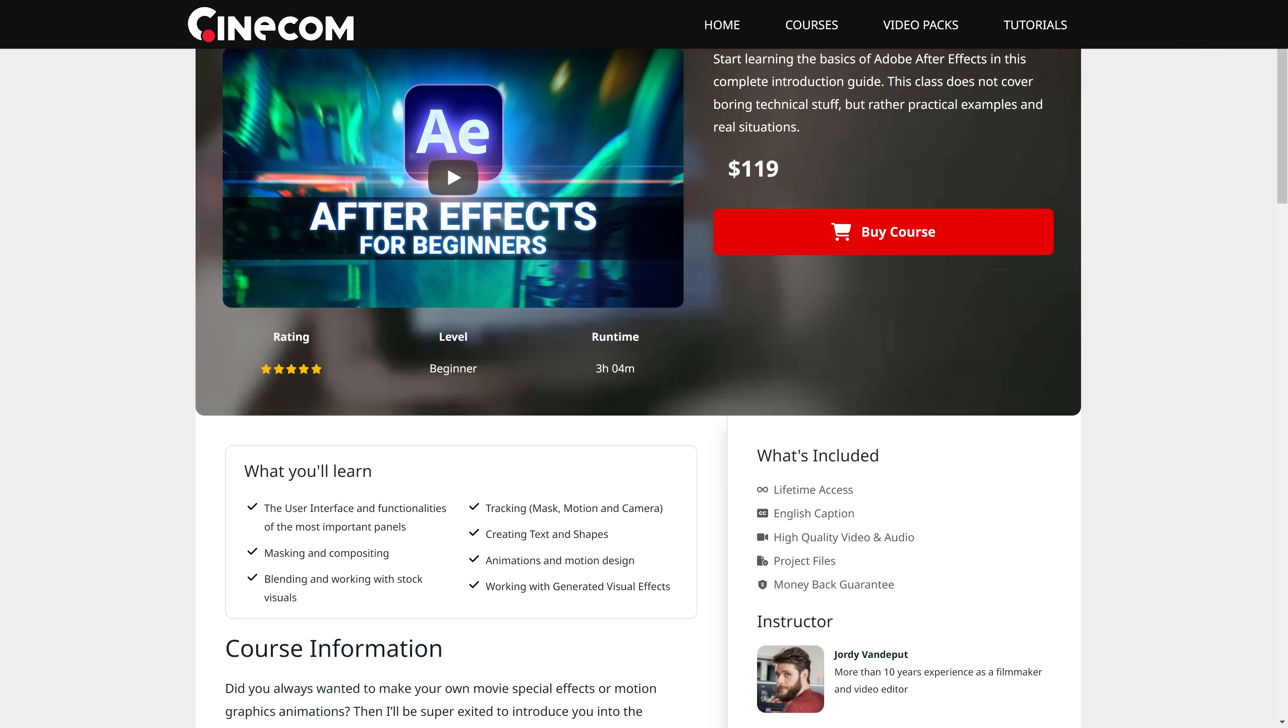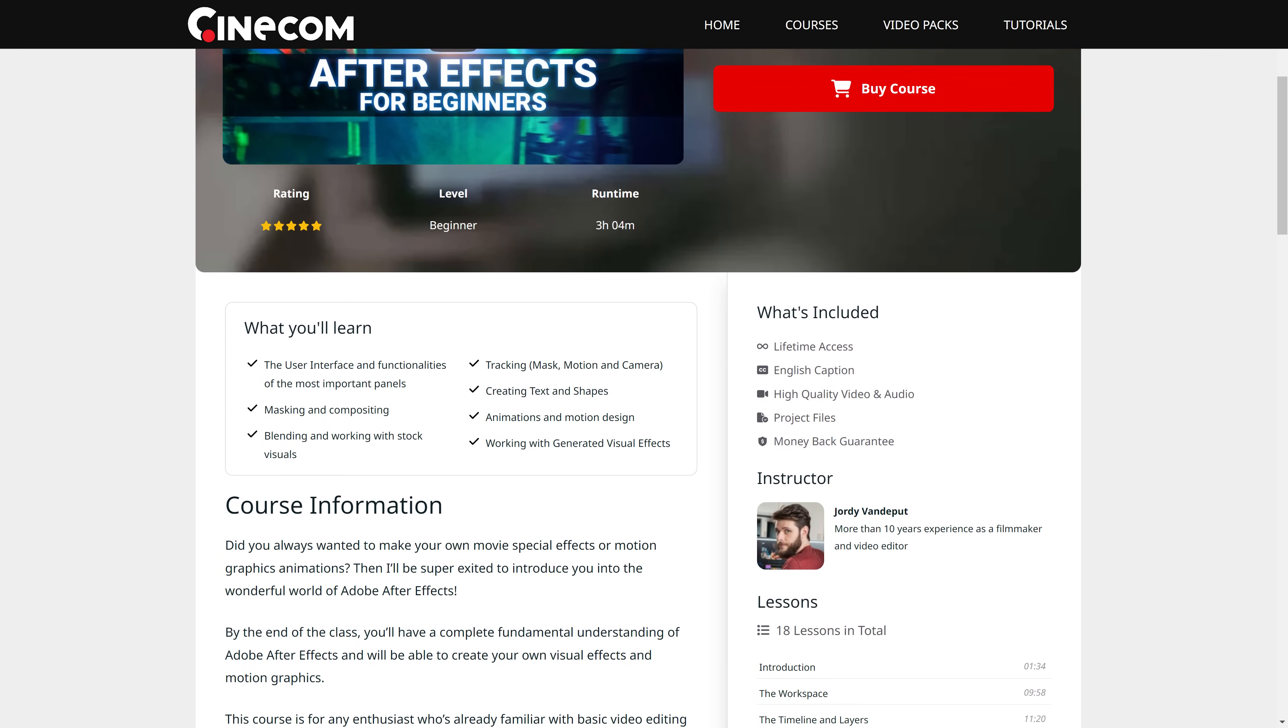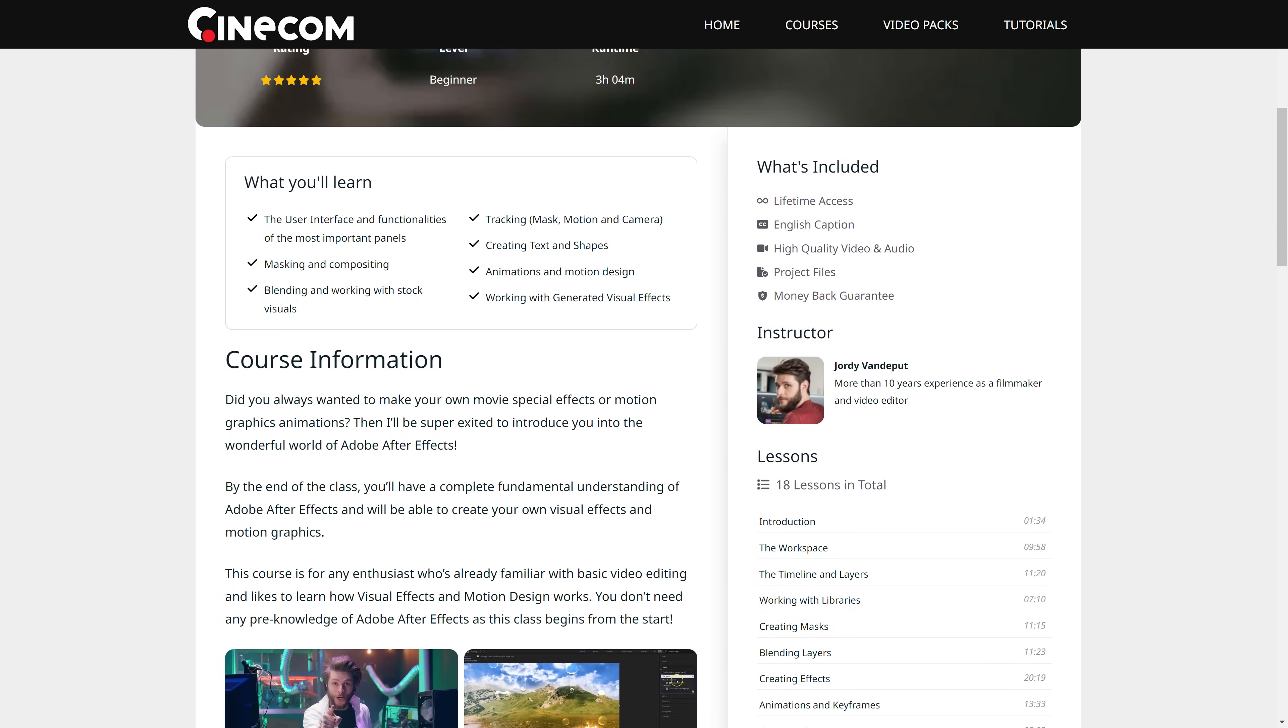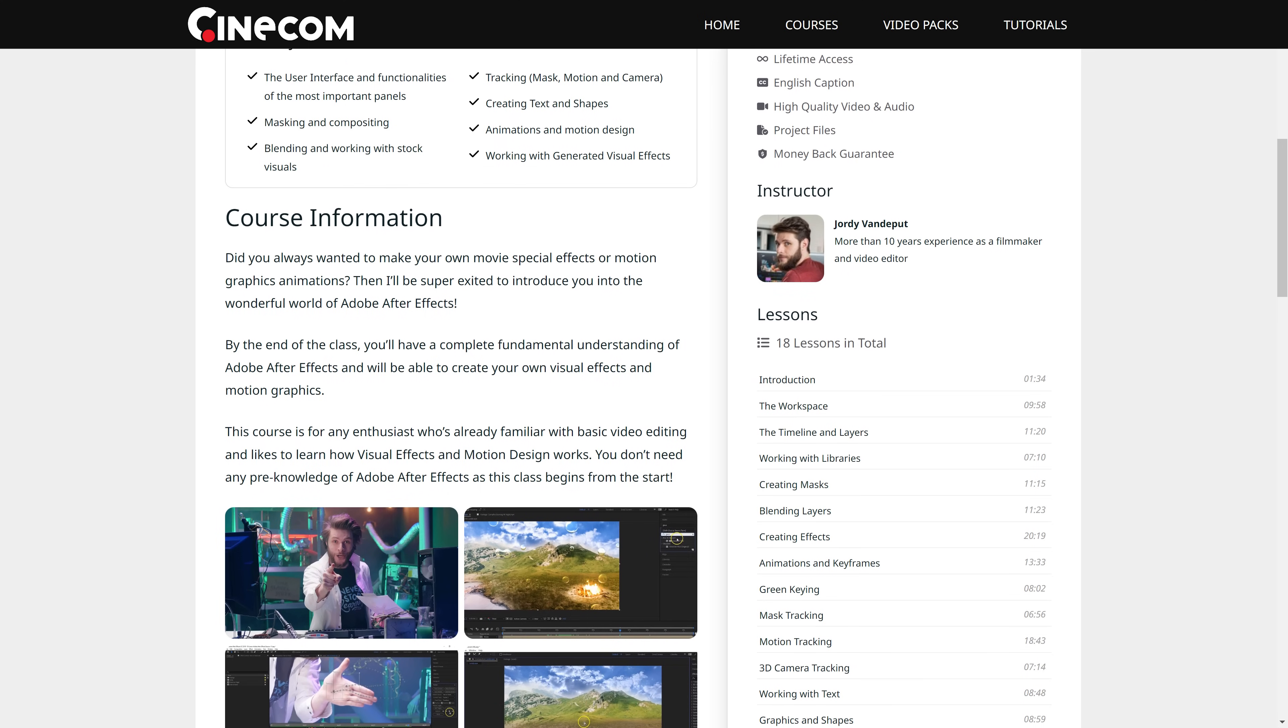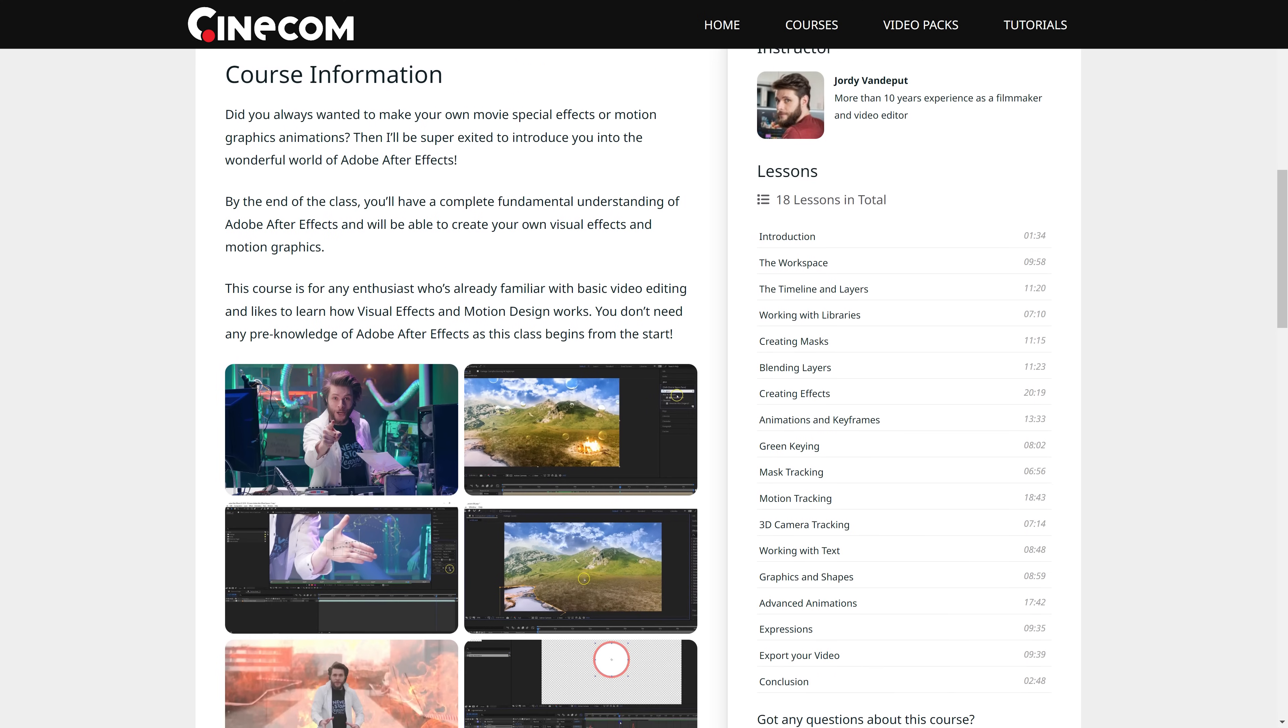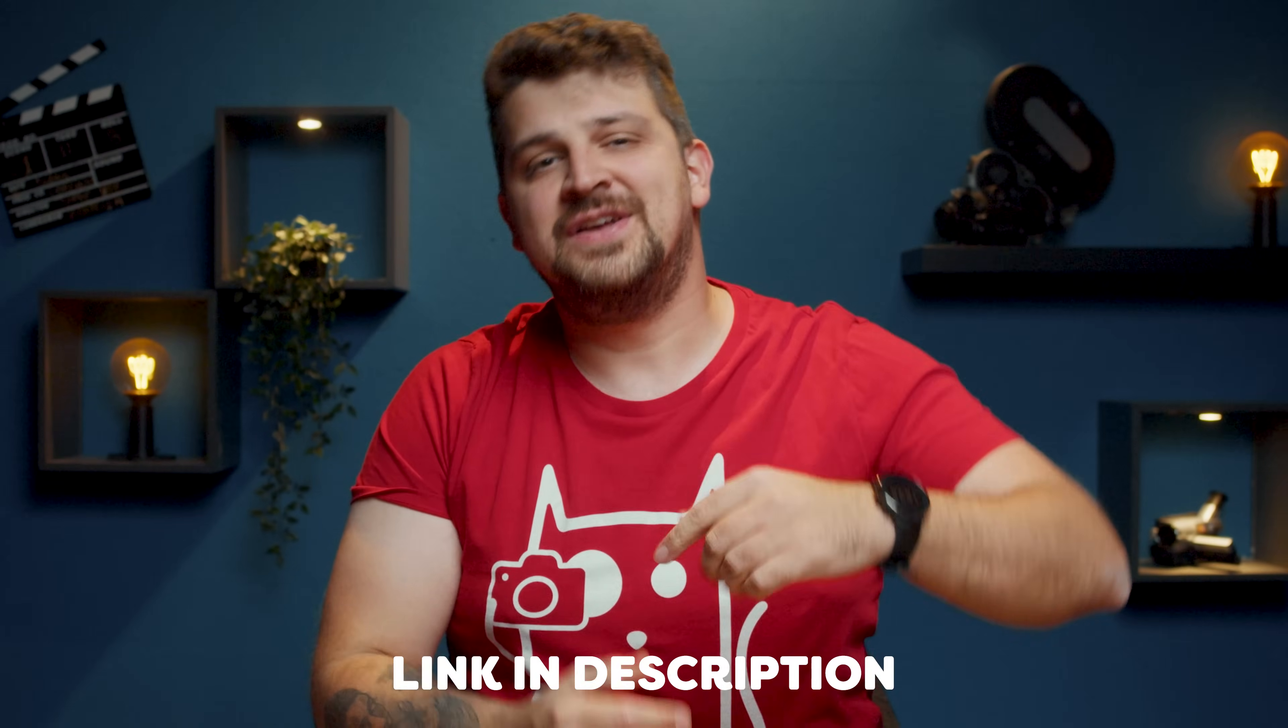And there you have it, 5 super cool effects from the viral TikTok song Makiba inside After Effects. But if you are still struggling with the basics of After Effects, I highly recommend enrolling in my After Effects for Beginners course. It's an incredible opportunity to level up your skills and explore the world of VFX and motion design. Just click on the link in the description to join me there. And now it's time for me to go practice some more dances. Thank you so much for watching. Thank you Storyblocks for the support. And as always, stay creative.